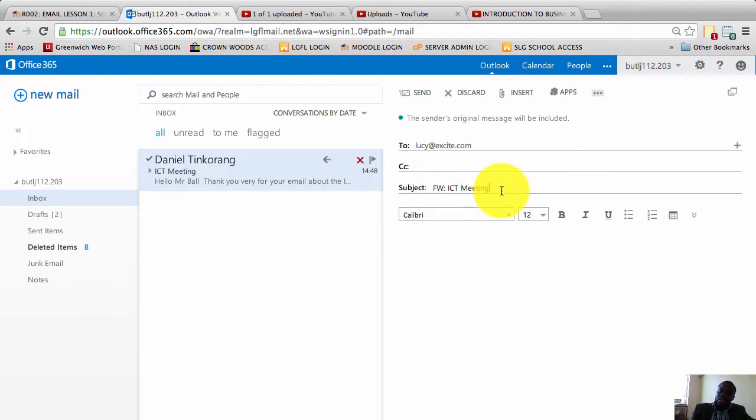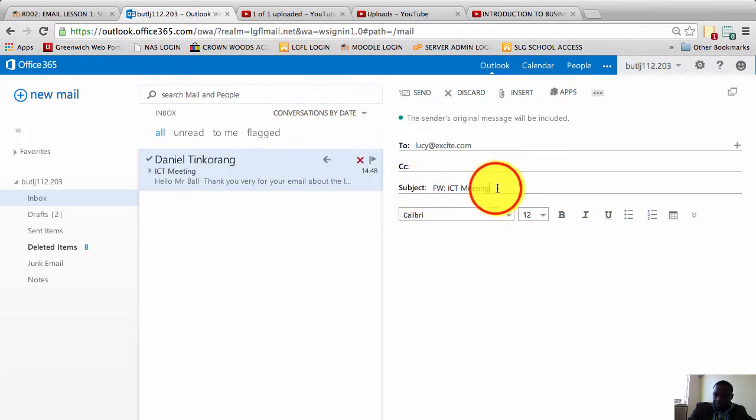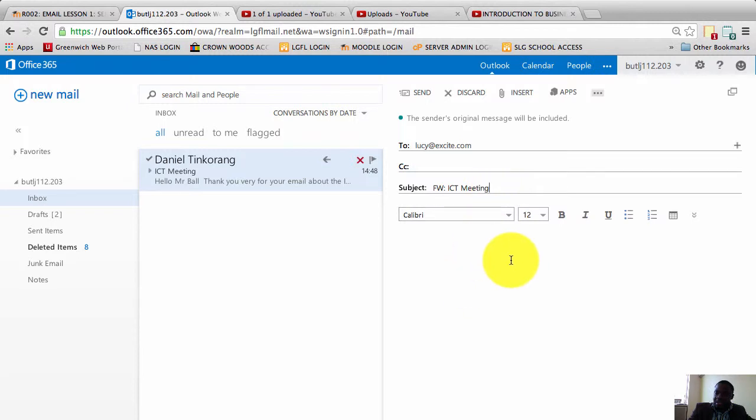And once again, the subject has already been put in there for me. I can decide to change it if I want to, but for the purposes of what I'm doing, I'm just going to leave it as it is. So the subject says FW, meaning forward an ICT meeting, meaning it's a forwarded email.